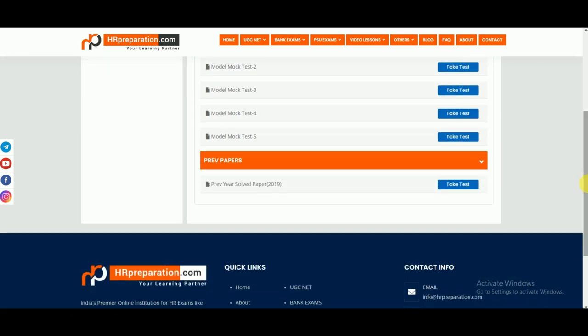There is also a Previous Year Solved Paper from 2019. In 2019 the exam was held, and the solved paper is available here. You can take the HR part and understand the exam pattern. We recommend that first you take this test and get an idea of the pattern, then you will start with the model mock test series.